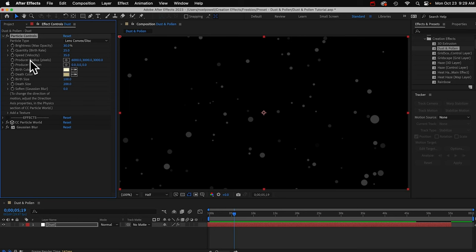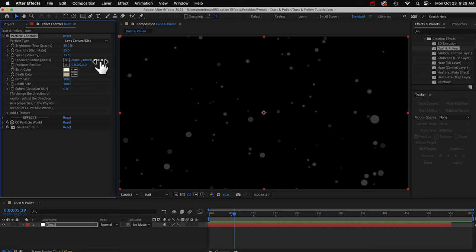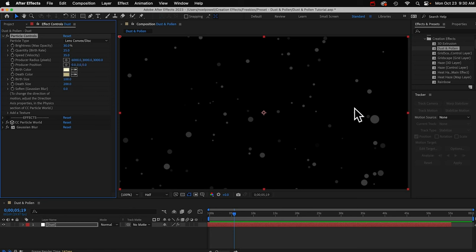You've got brightness and quantity and speed here. The producer radius, this is the size of the area that particles can be emitted from. So you want this to be bigger than your scene, or bigger than your field of view. If your camera is animated to move a long distance, you might need to increase this to cover the whole area.